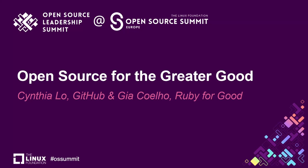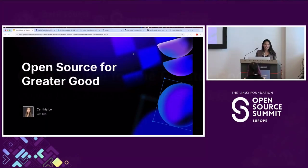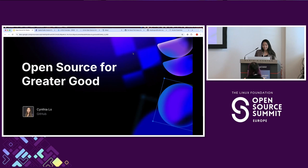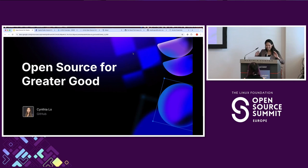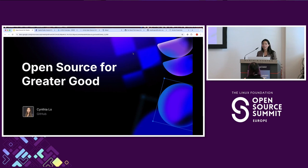Thank you everybody for one of the last sessions in the conference. I'm Cynthia from GitHub, and before I start I want to give a shout out to everybody that helped on this talk: Sean Marcia, Gia Cohen, Rachel Stanek, and Cassie Seo, who were instrumental in helping me on this for open source for greater good.